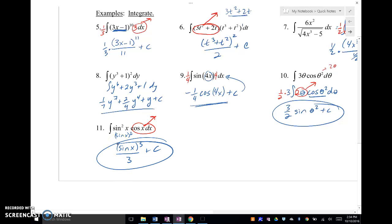So that's the reverse chain rule. I use these little hooks here, but it's called the reverse chain rule, and this should work out for you. All right, that's it for this video. We'll talk to you soon. Bye-bye.